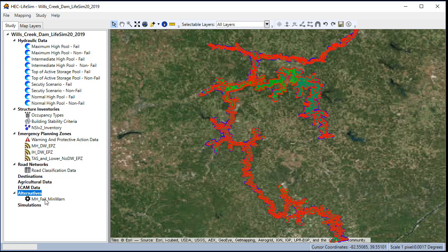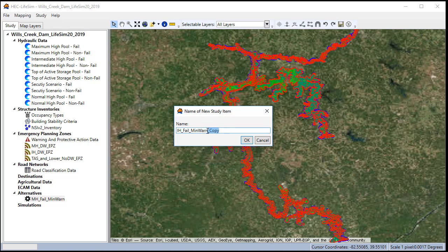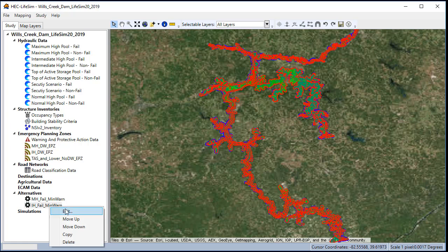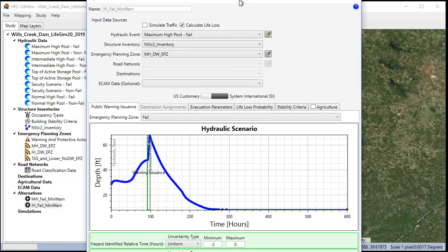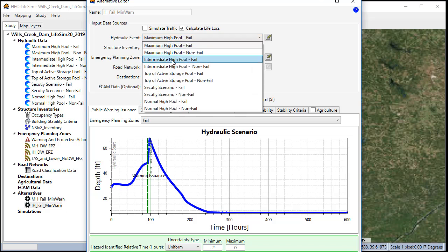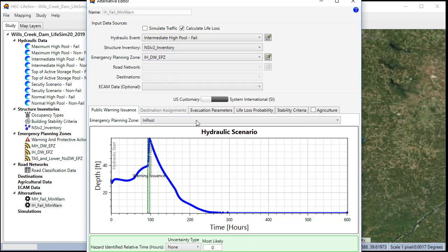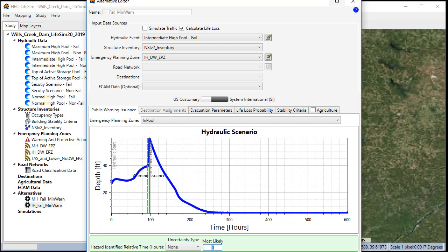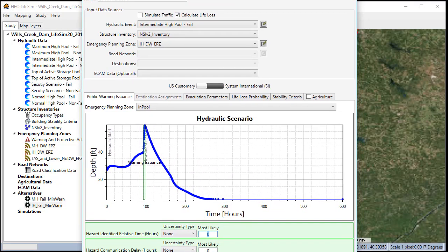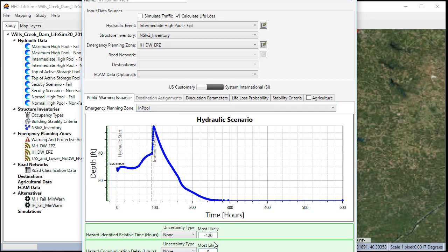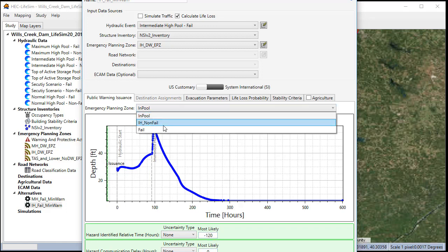That creates our alternative. To create a second alternative, the easiest way to do it is to copy it. We can change the name to IHFail MinWarn. Click OK. And we can edit this one to use the intermediate high and the intermediate high EPZ. And we'll set the in-pool again at negative 120. Now you need to make sure you don't always just use negative 120. Sometimes you might have to go farther out to make sure you're out in front of the simulation.